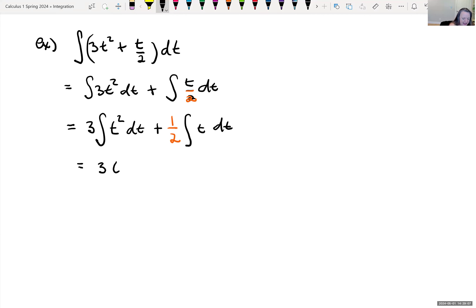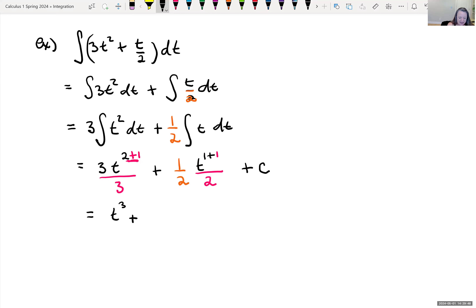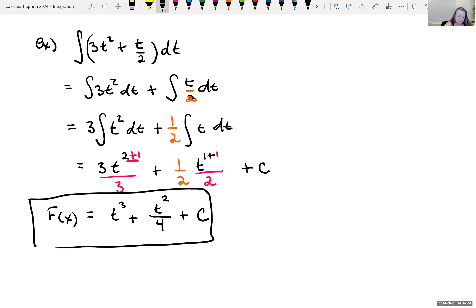Our rule says we add one to our exponent, so 2 plus 1 gives new exponent 3, and we divide by that new exponent — plus one-half out front. Taking the antiderivative of t, we add one to the exponent giving 2, and divide by the new exponent 2, then add constant C. Simplifying: the 3's cancel leaving t cubed, plus one-half times one-half which is one-fourth, giving us t cubed plus t squared divided by 4 plus C.